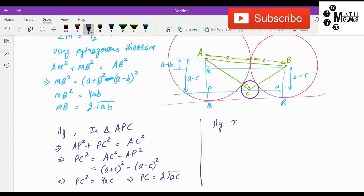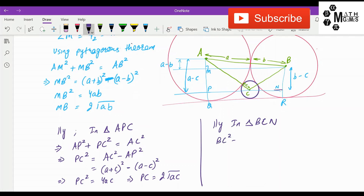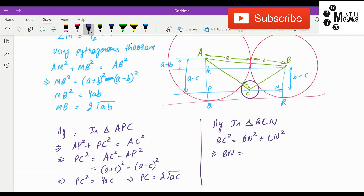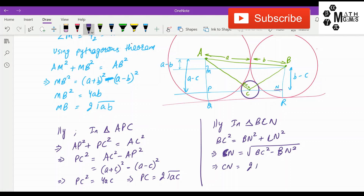Similarly, in triangle BCN: BC² = BN² + CN². So CN² = BC² − BN² = (b + c)² − (b − c)² = 4bc. Therefore CN = 2√(bc).